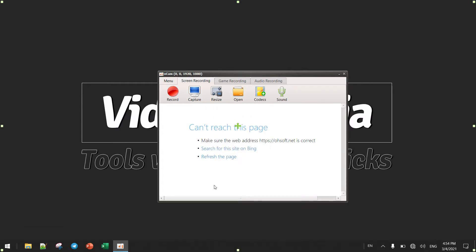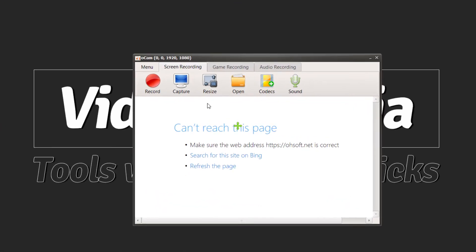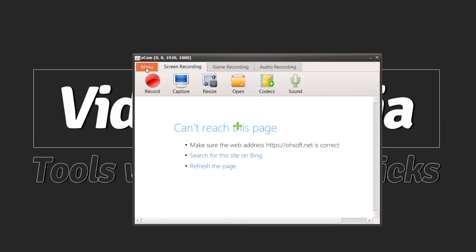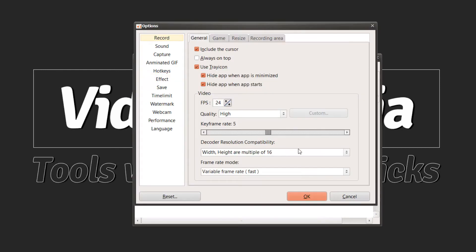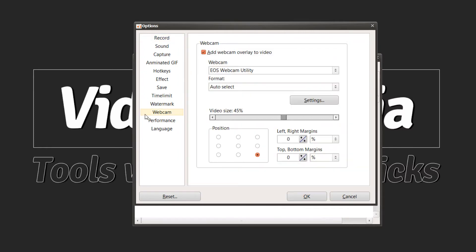So we want to record the webcam. I will show you the integrated and external webcam. We're heading to menu and go to option, so we go to webcam here.